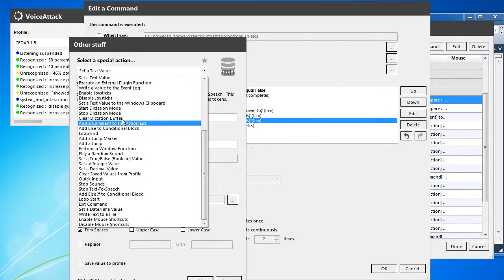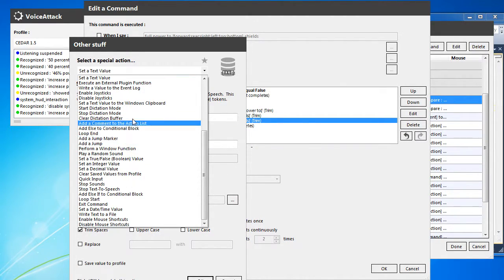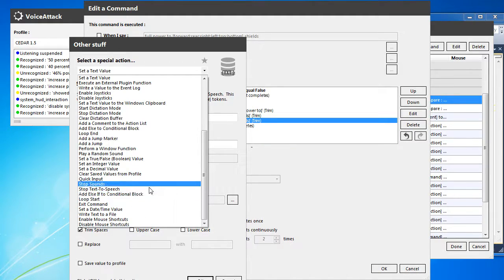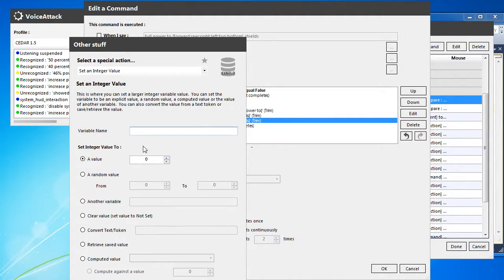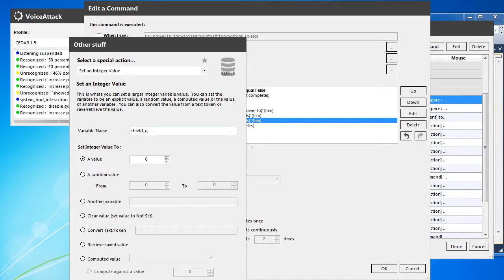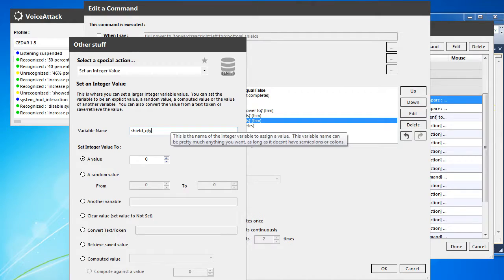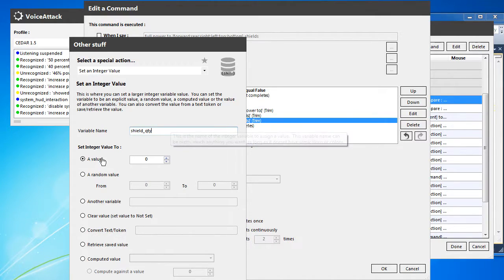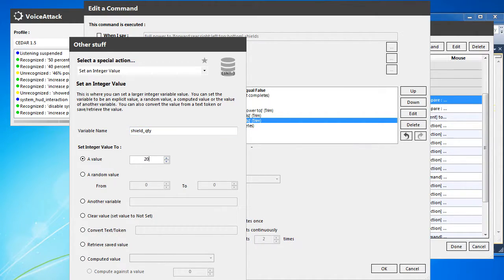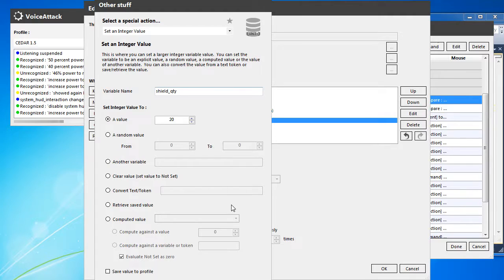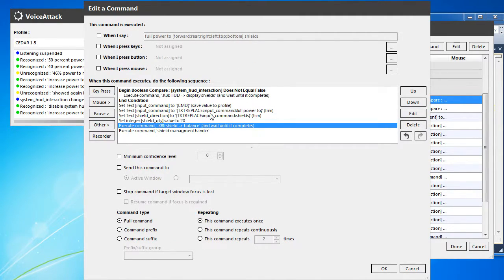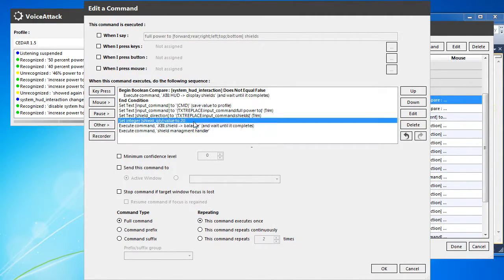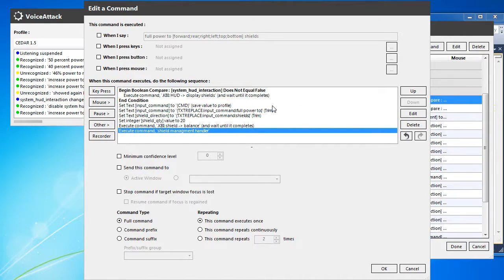And let's duplicate this. We want to have now an integer, so it's in a list here. Set an integer, shield quantity. And the value for full is we're going to go 20 there. Boom. Then we execute the balance command. We redo that.